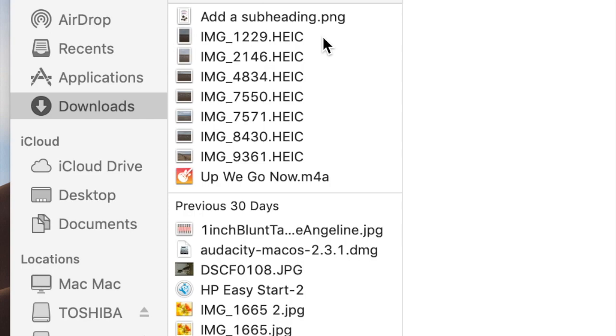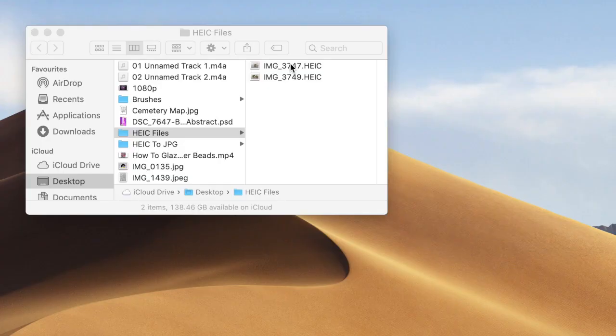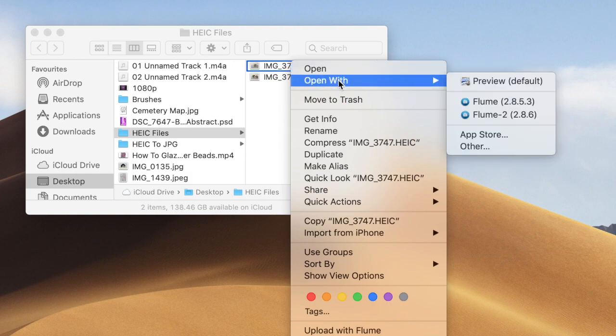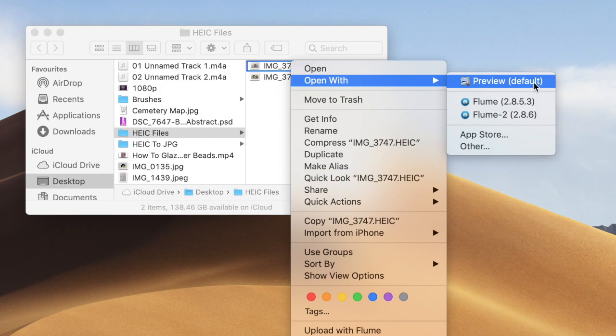I'm going to the file that I want to open and I'm going to right-click on it, then go to 'Open With.' When I do that, it brings up a list of programs that could open the HEIC file. Preview is the default there. You can see Flume there, which is the program I use to access Instagram on my Mac.